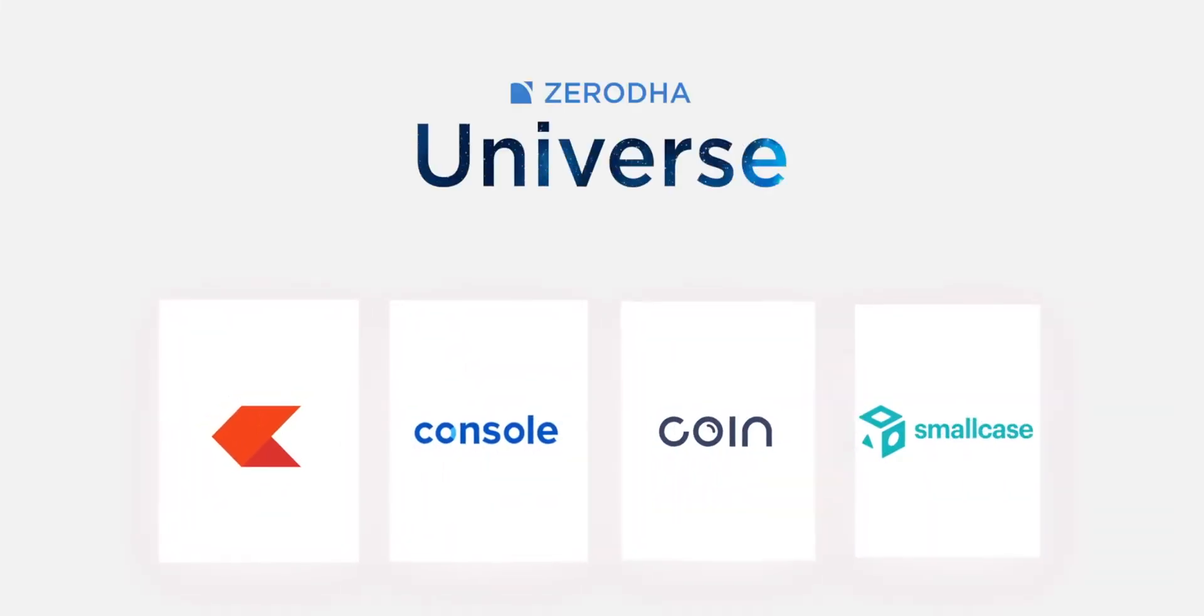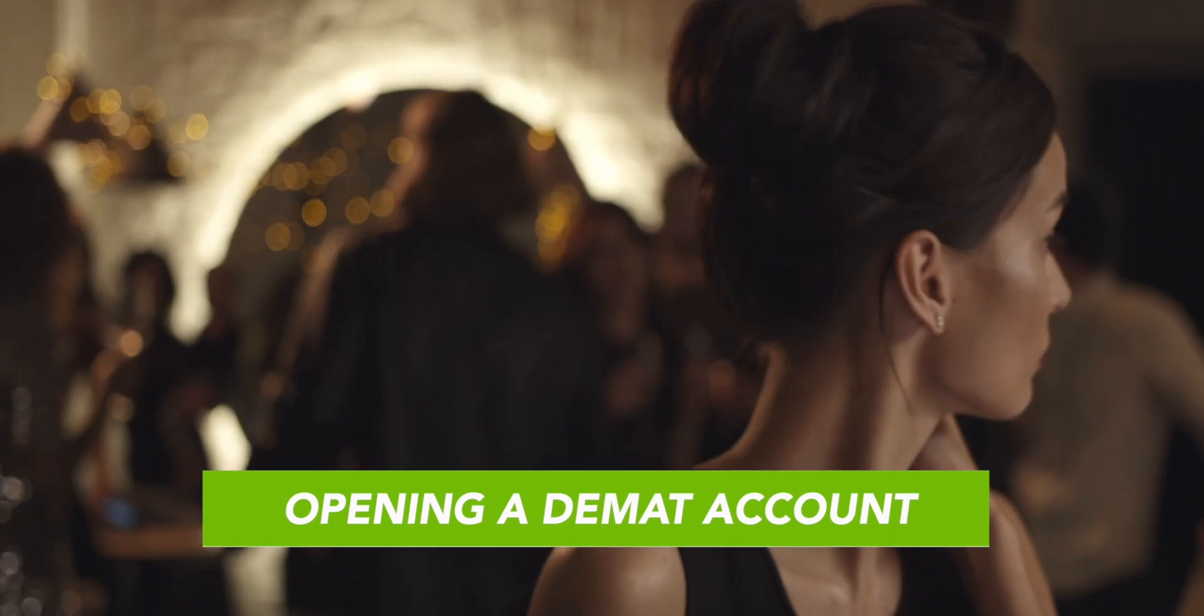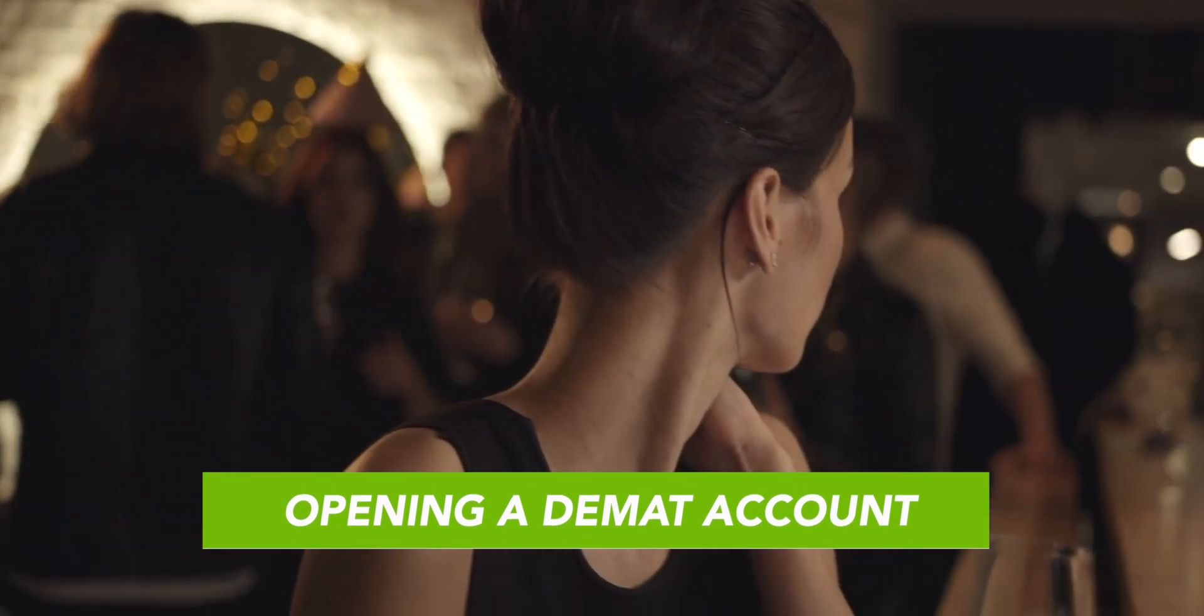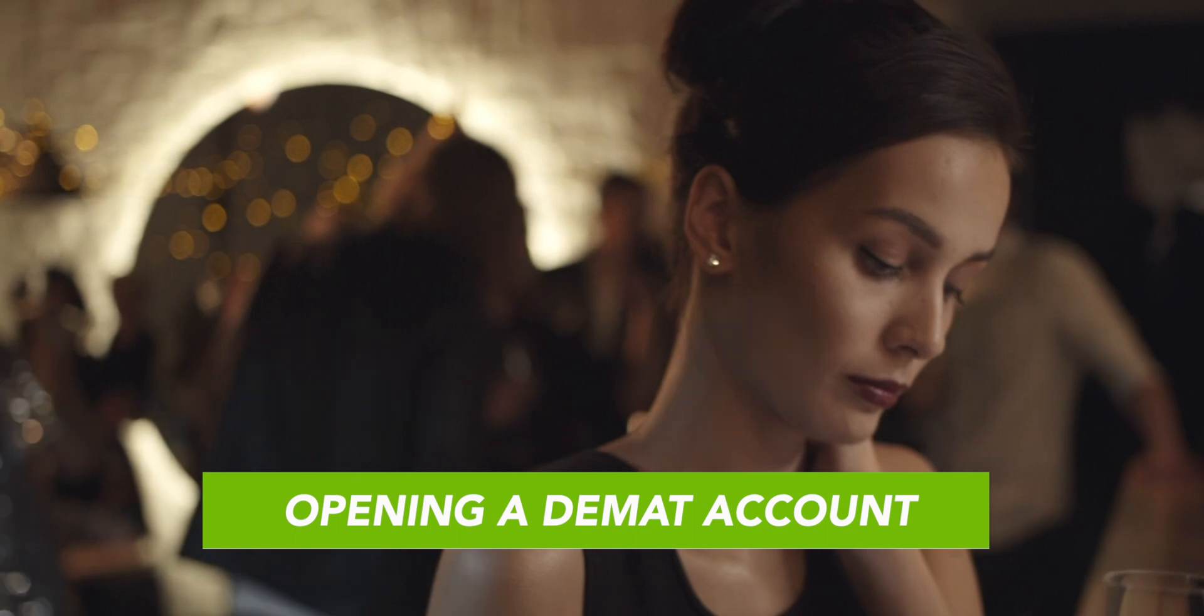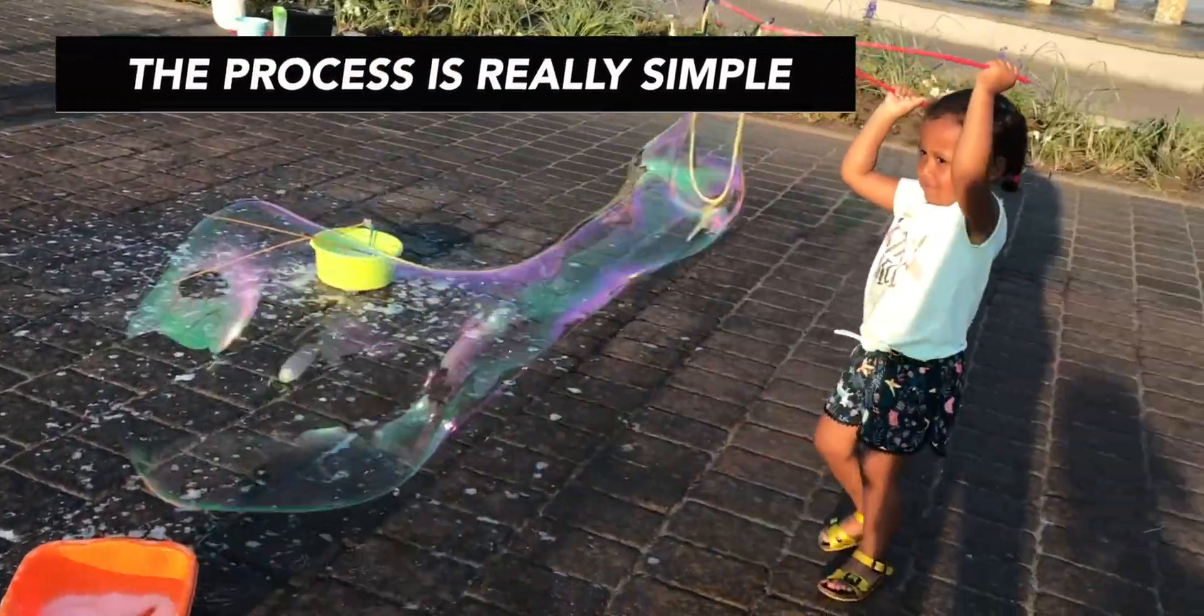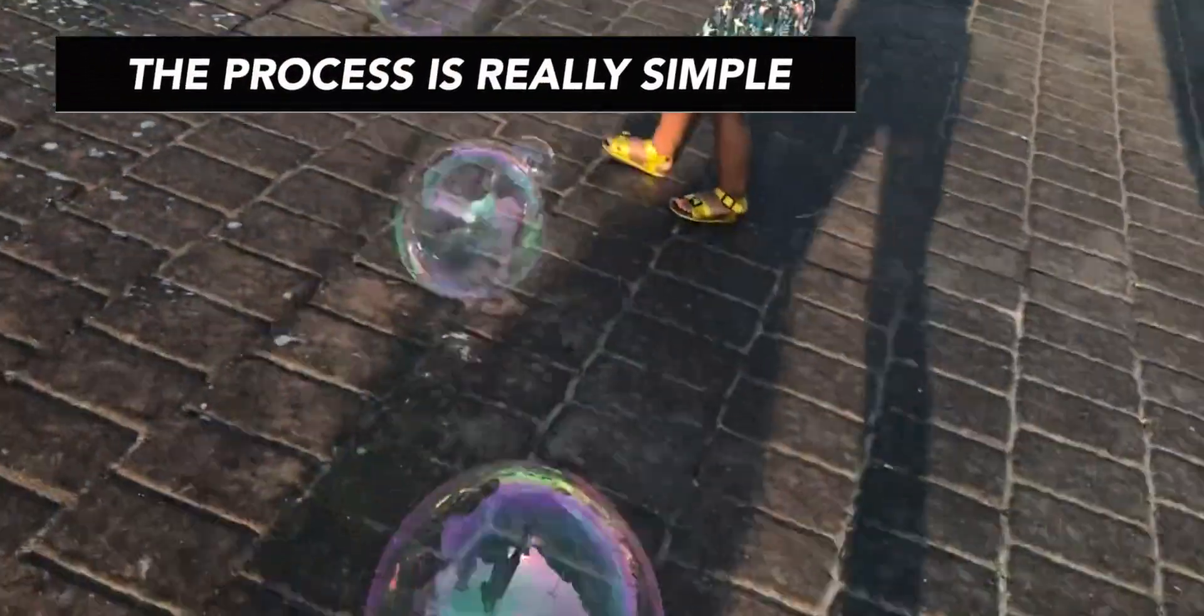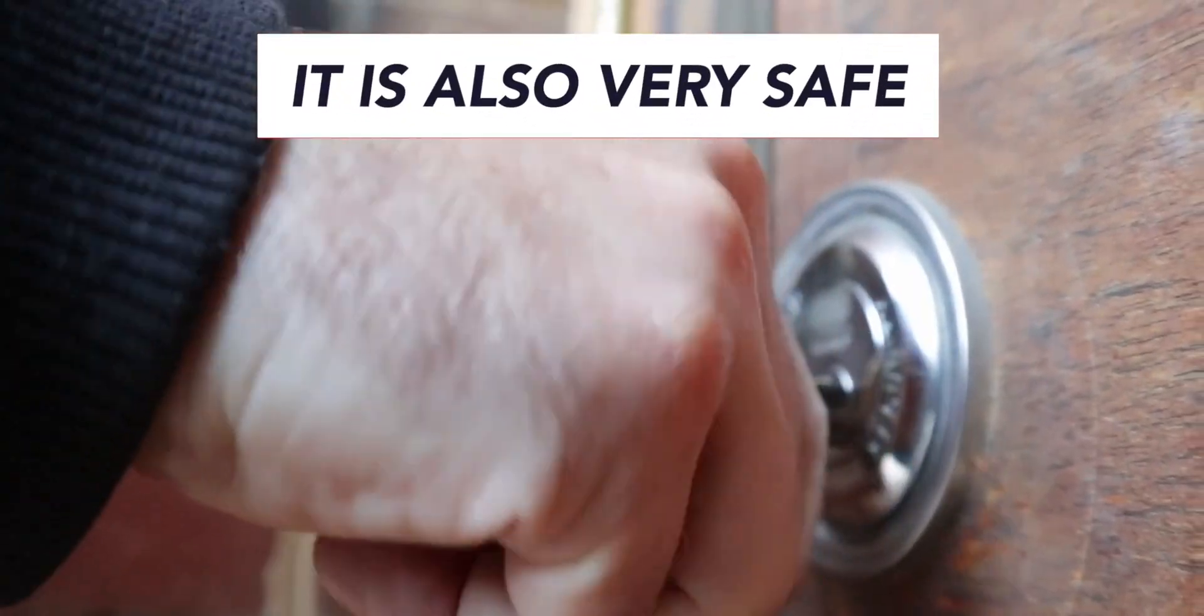Zerodha is a discount broker which charges one of the least brokerage fees in the market. It offers multiple options for online trading. Usually, we are afraid of opening a DMAT account by ourselves, thinking that we might make a mistake. But nowadays, the process to open a DMAT account online is fairly simple and easy. It is also very safe.